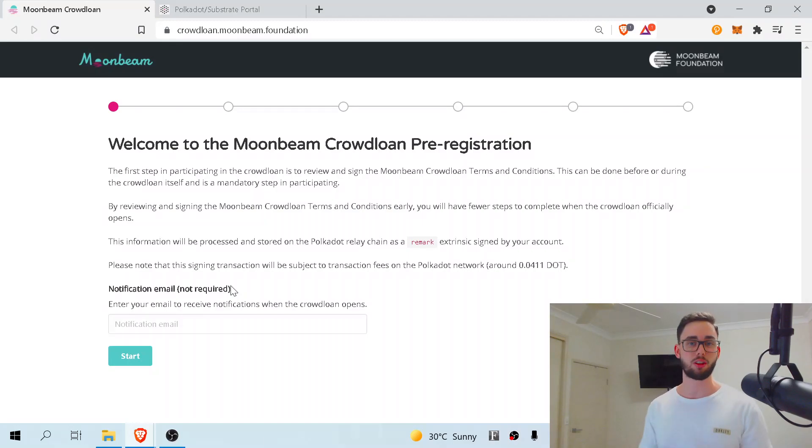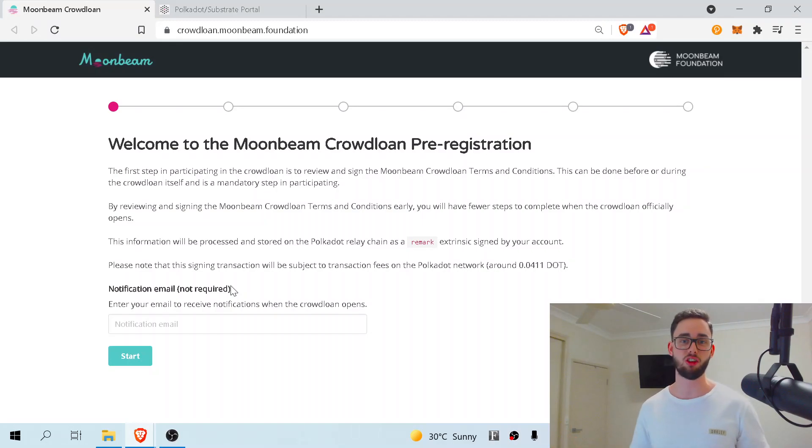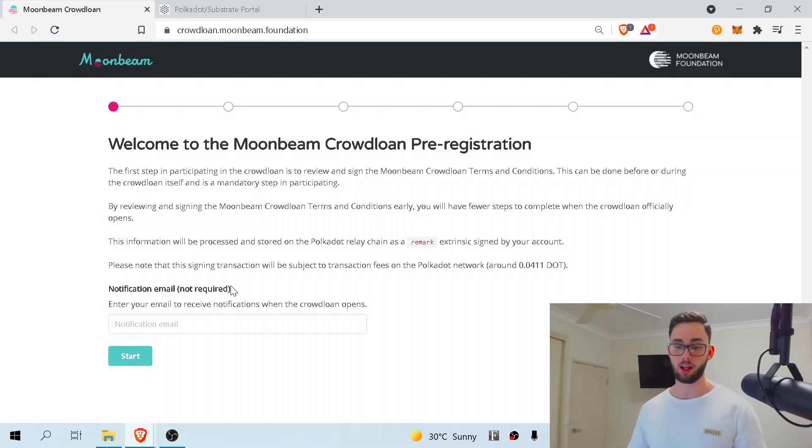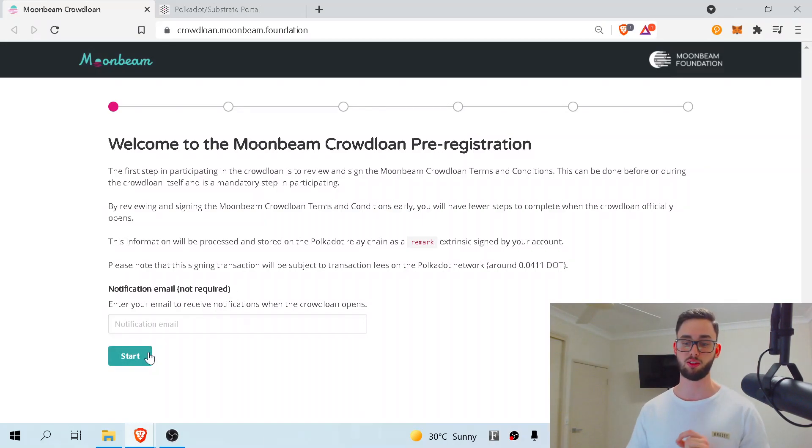You don't have to put an email address in here and if you don't want to for whatever reason, follow my Twitter page and I'll bring you these announcements as soon as they happen regardless. I suggest you do so. I've actually done this a few days ago, so I'm going to skip this and just hit start.